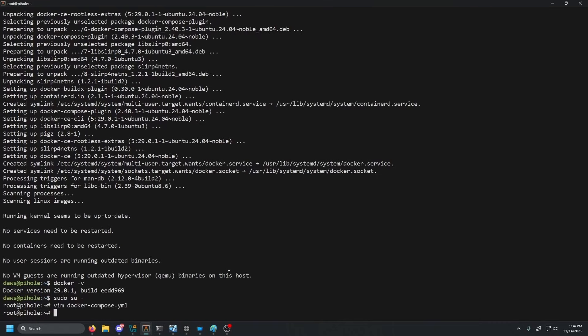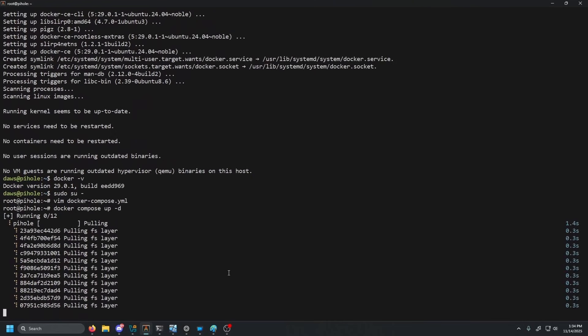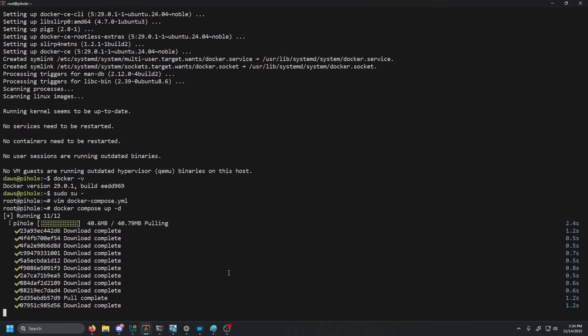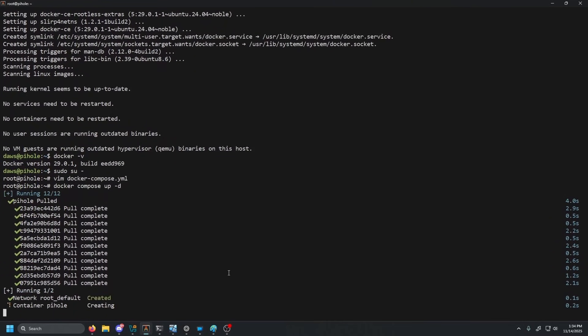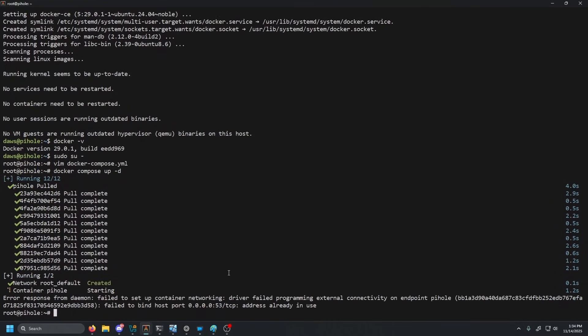It's just a base service that's already in Ubuntu. So if you go ahead and launch or you bring up the containers with Docker compose up space dash D, it's going to pull the container with no issues. But when it tries to start the container, it's going to yell at you saying port 53 is already in use. There is a very easy fix for this.